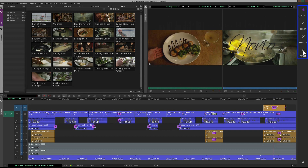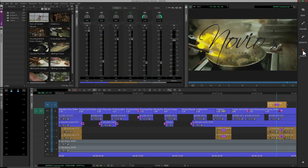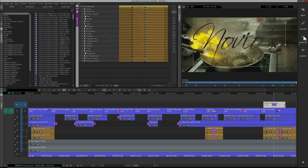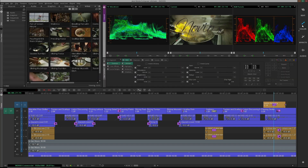Off to the right side of the main panel, you will see four preset workspaces for audio, effects, color, and editing.